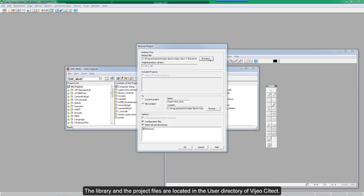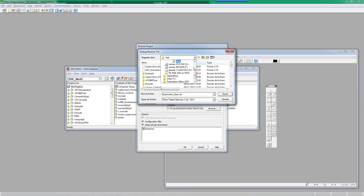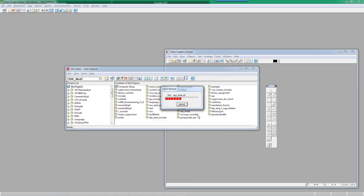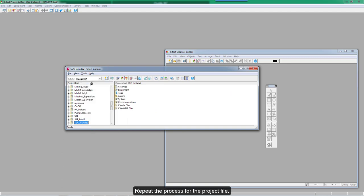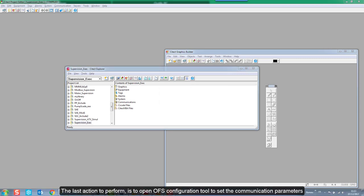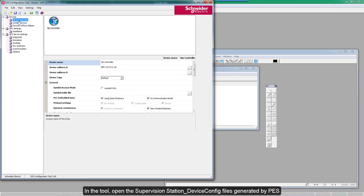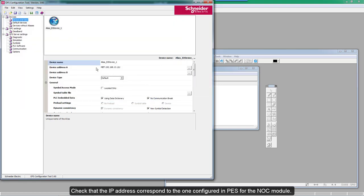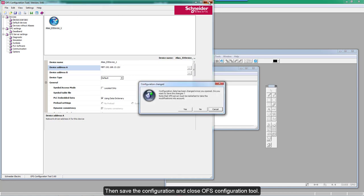The library and the project files are located in the user directory of Vigio SIDACT. Browse from the Program Data folder up to the user directory. Select the library file and restore it. Repeat the process for the project file. The last action to perform is to open the OFS Configuration tool to set the communication parameters. In the tool, open the supervision station device config files generated by PES. This file is in the OFS directory available from the Program Data folder. Check that the IP address corresponds to the one configured in PES for the NOC module, then save the configuration and close the OFS Configuration tool.